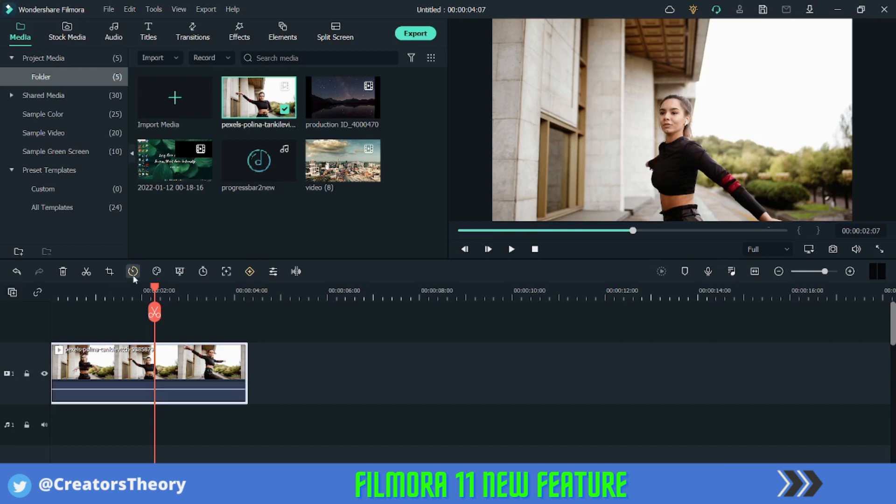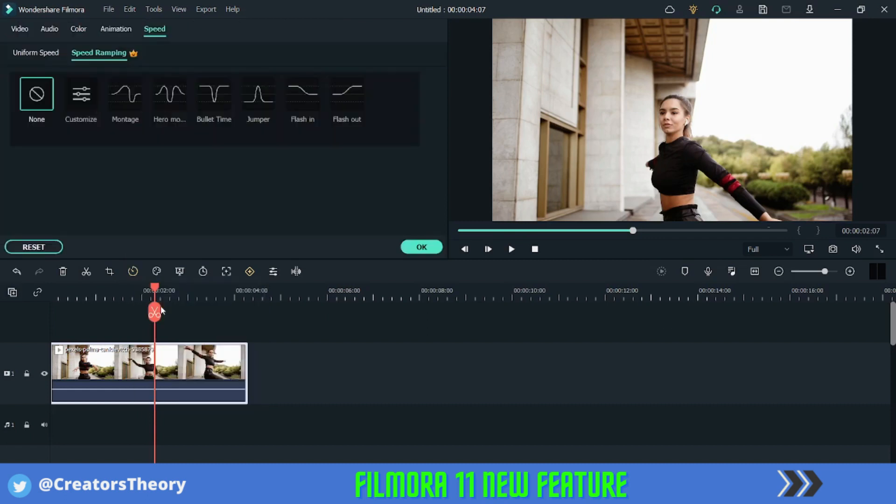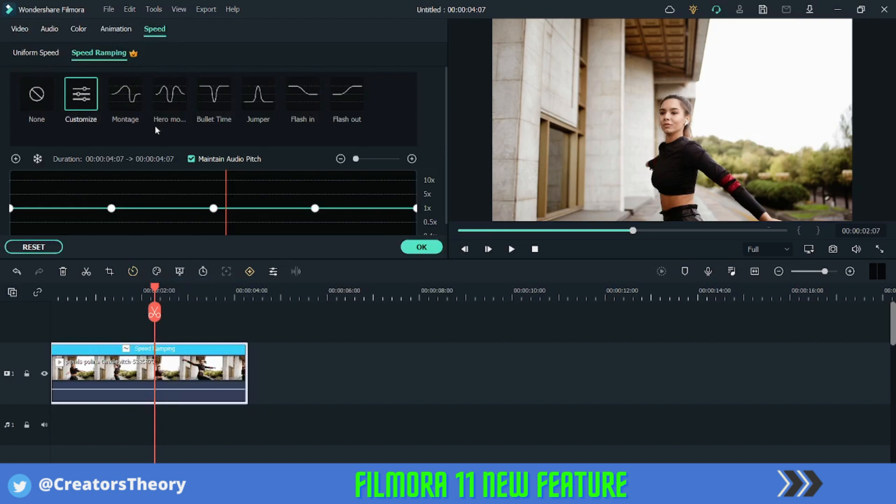We'll go over here, there is a speed button new for all the new Filmora users. So make sure you upgrade it, otherwise it will not be visible to you. I'll click on speed ramp. So here you can see there are multiple speed ramp options right now. So I will just use custom options over here for time being.